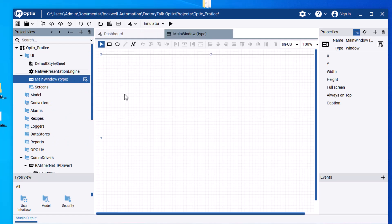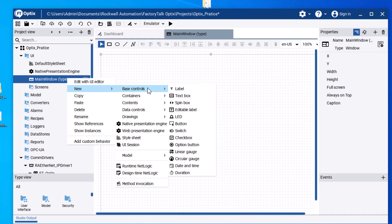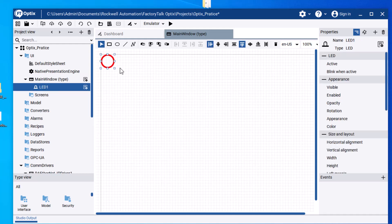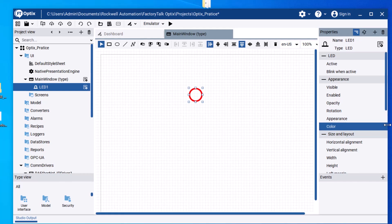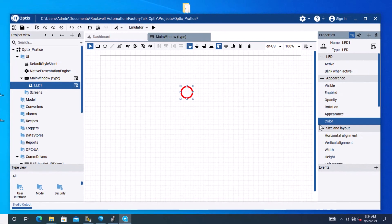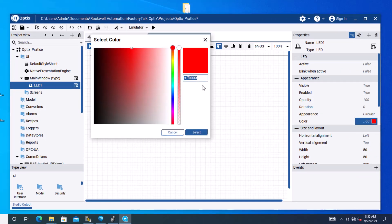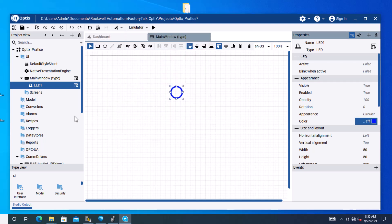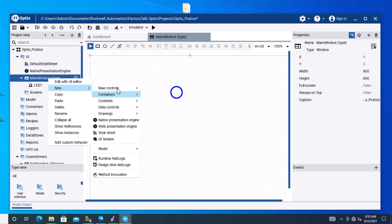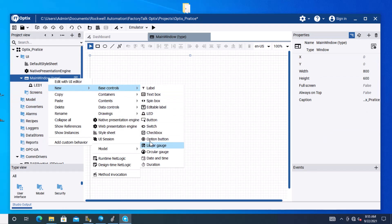Go to the main screen, right-click, go to New, then Base Controls. We're going to add an LED — drag it in, resize it, and change its color by dragging the color selector. Then we're going to add a push button, also from Base Controls.